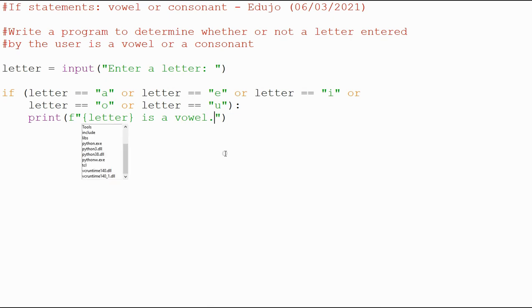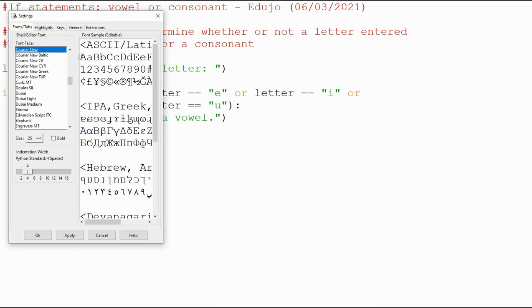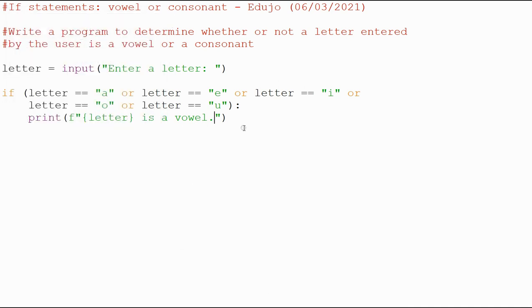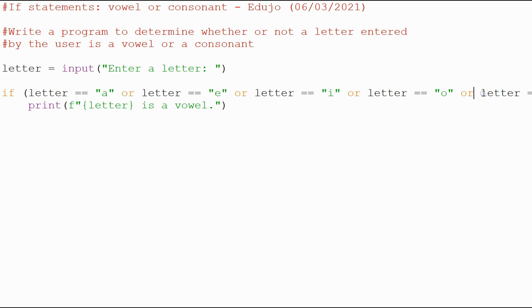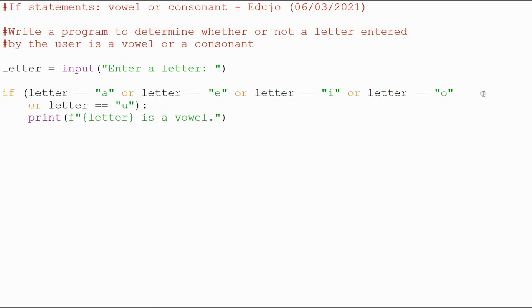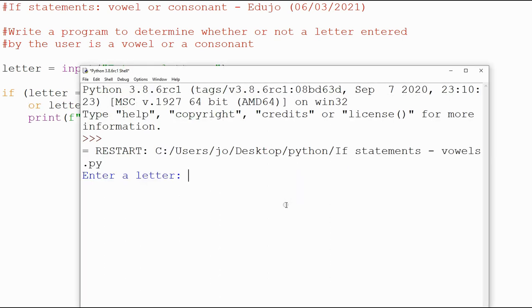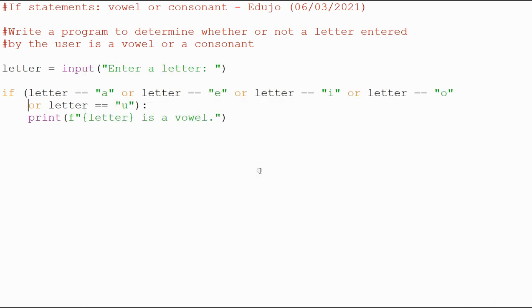That works out fine, so that sorts that out. You can enter, you could have gone maybe like that as well, and I'll run this again, you'll see it'll be fine, there's no problem. I'll do E this time, E is a vowel, it's not a problem whatsoever.